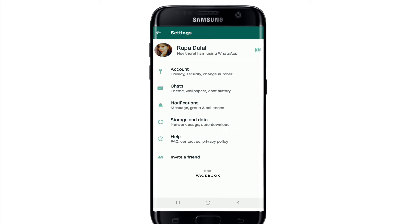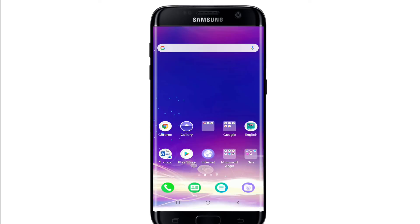Even after you have deleted any messages on WhatsApp, you'll be able to restore your deleted chat. You have now backed up your WhatsApp and prevented yourself from any kind of data loss on WhatsApp.